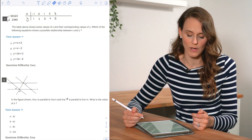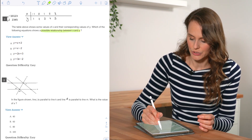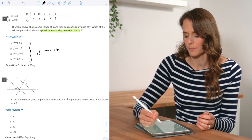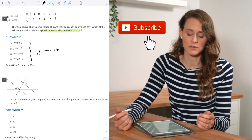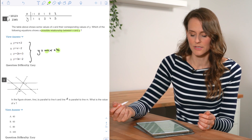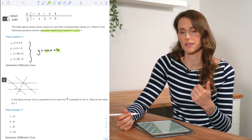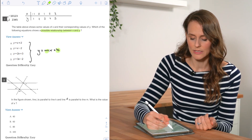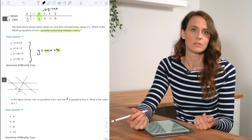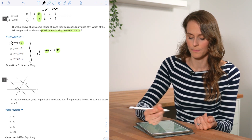Starting with question number one, we're given a table. They ask what is the possible relationship between x and y, and all of the answer choices are in the y equals mx plus b form — which you really need to know for the SAT. The slope is m and the y-intercept is b, and the y-intercept is always the easiest thing to look for in tables and graphs. When x is 0, y equals 2, so b needs to be 2. That only occurs in answer choice A, where b is positive 2.